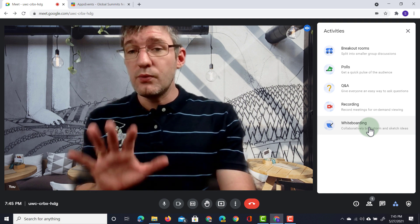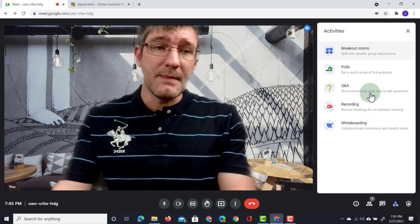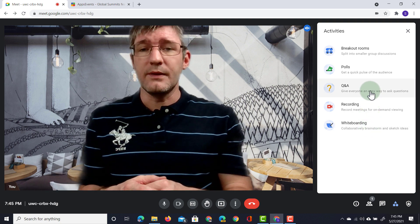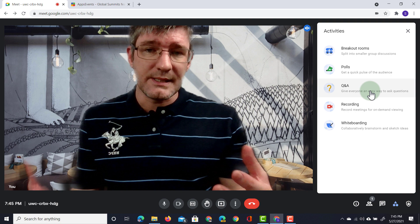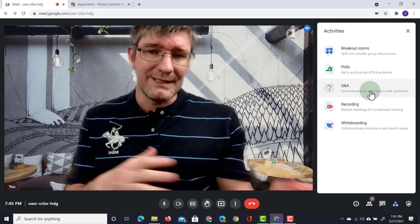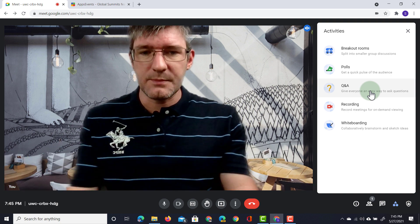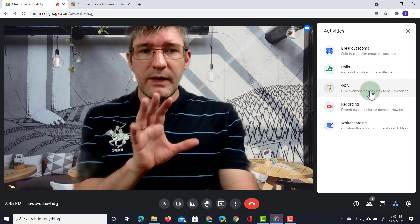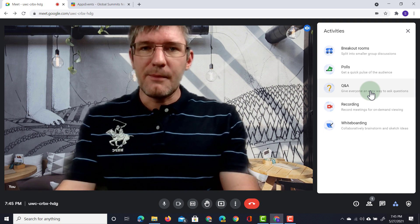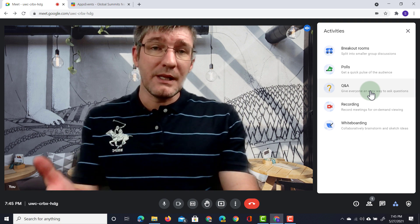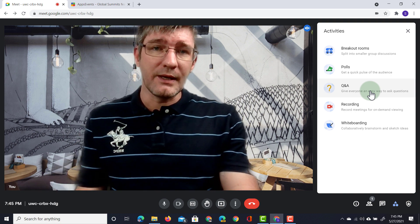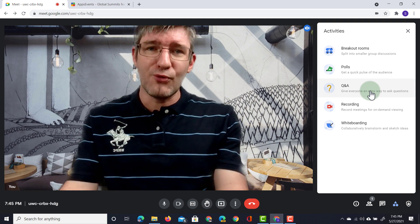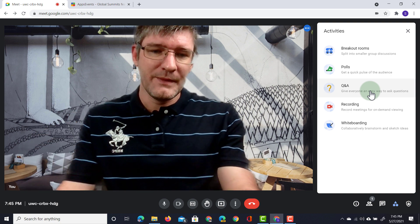Now do note that many of these features are part of the plus offering or the teaching and learning upgrade for workspace and so in order to get these you'll have to upgrade to that plus or teaching and learning upgrade package and you can find out more about that in the description below.